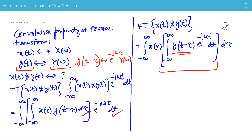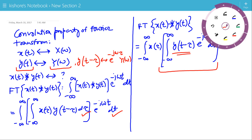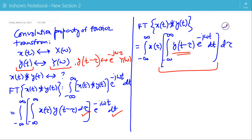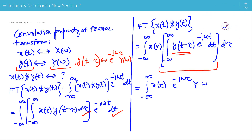This result comes from the time-shifting property of the Fourier transform. So, replacing the Fourier transform of y(t−τ) using the time-shifting property, the Fourier transform of x(t) convolved with y(t) becomes the integration of x(τ) times e to the power minus j·ω·τ times Y(ω).